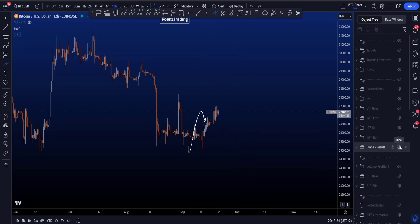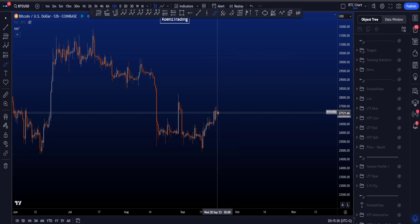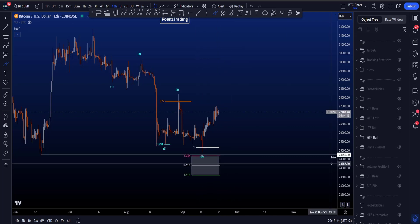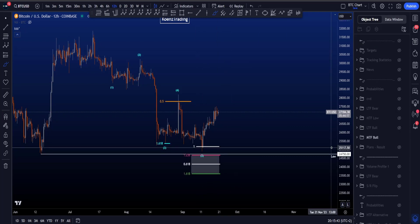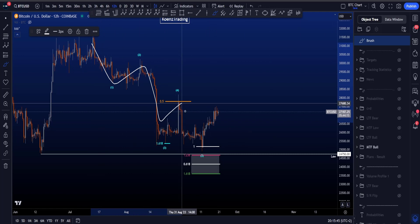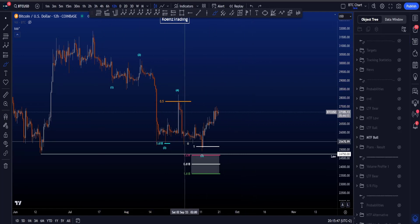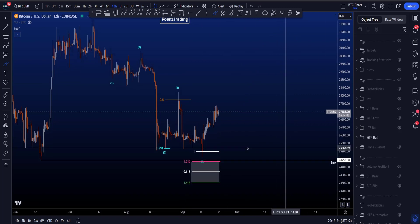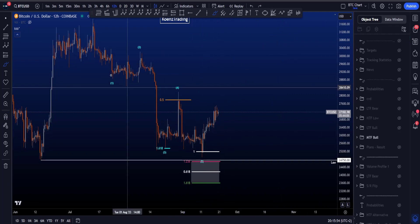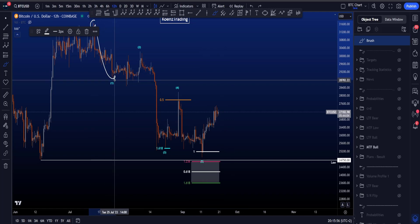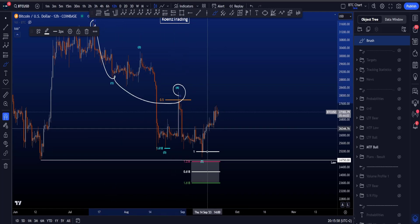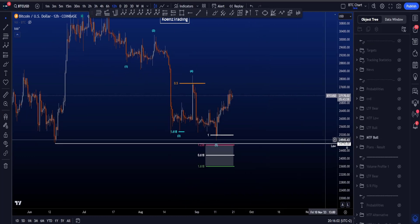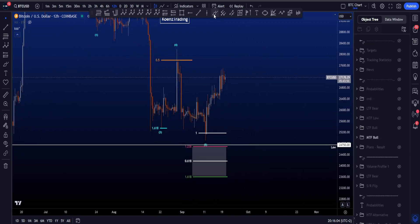In this video, we will assess the probabilities with the different scenarios of either continuation or rejection and seeing more lows. The first scenario I'd like to talk about is the medium time frame bullish scenario, where we have a finished five-wave structure to the downside, and this is the beginning of an impulse to the upside. In this scenario, the low of wave 5 has been made on the 1-to-1, taken from the high to the low of wave 1 to the high of wave 4.